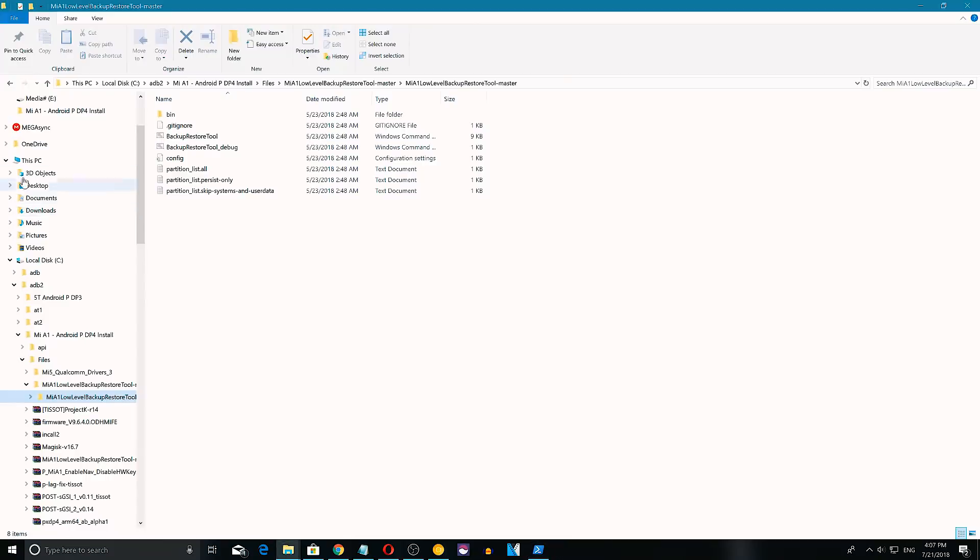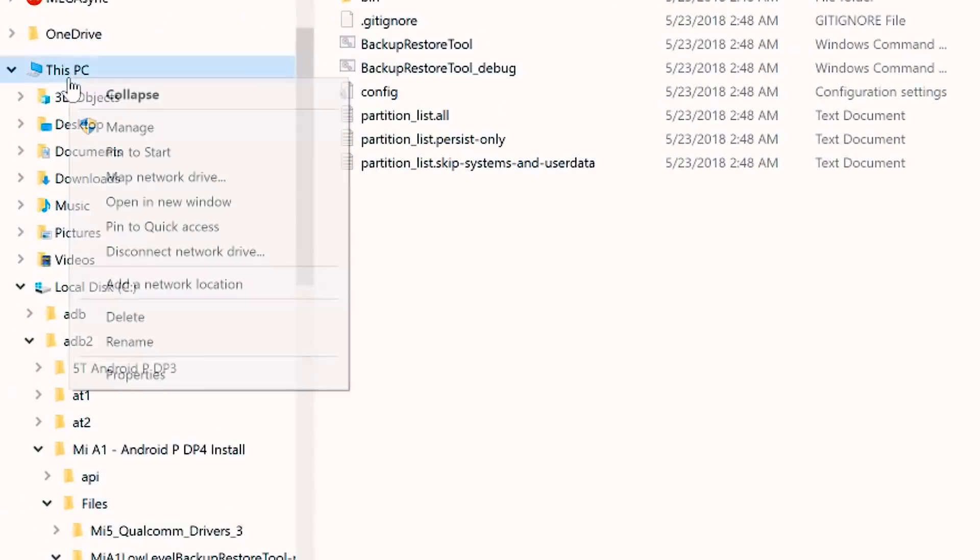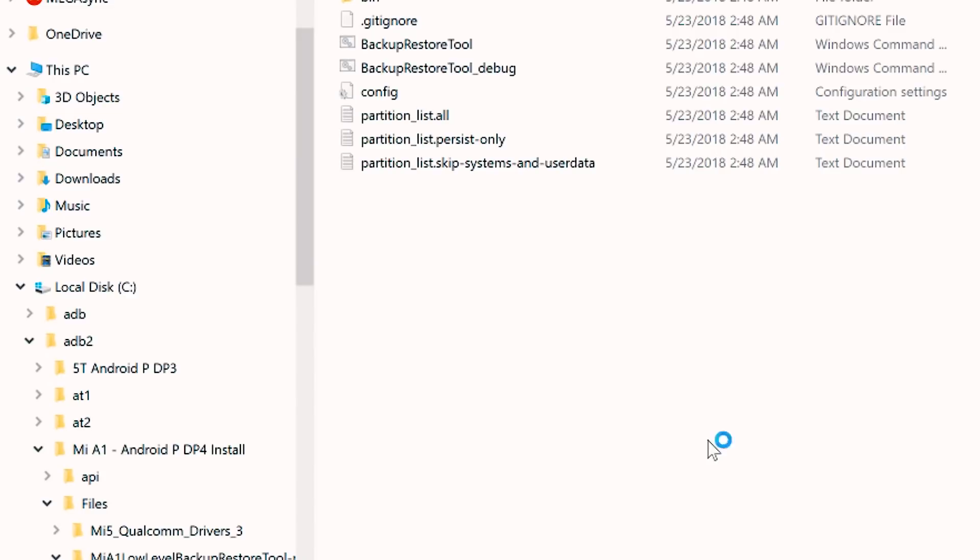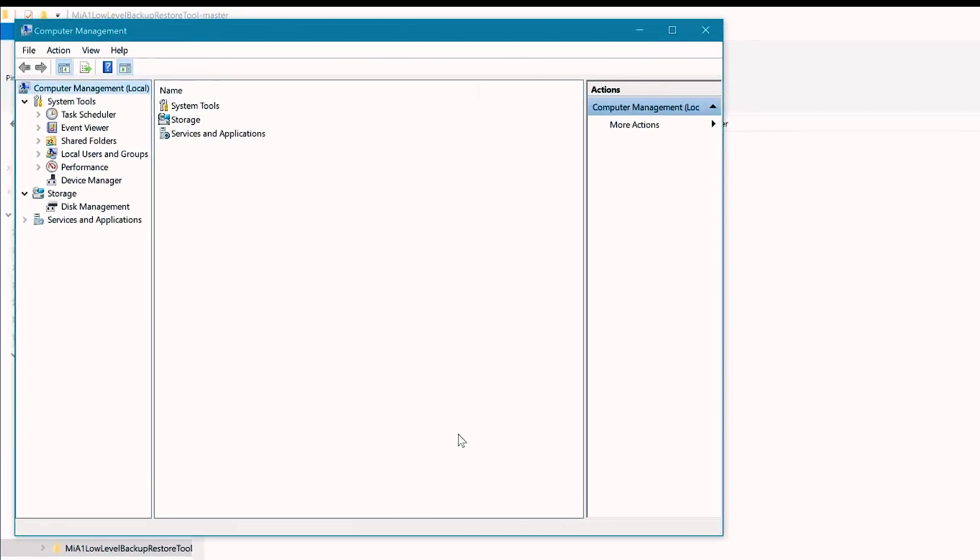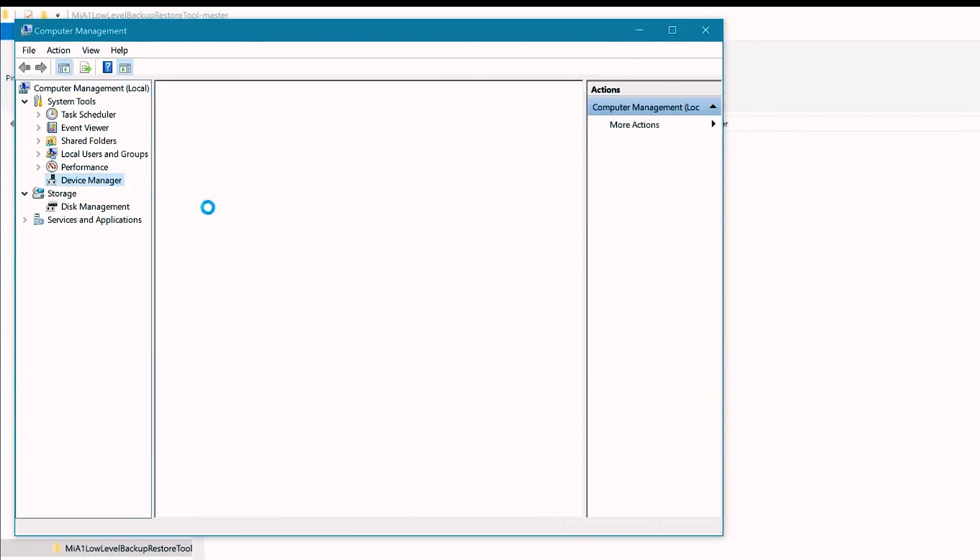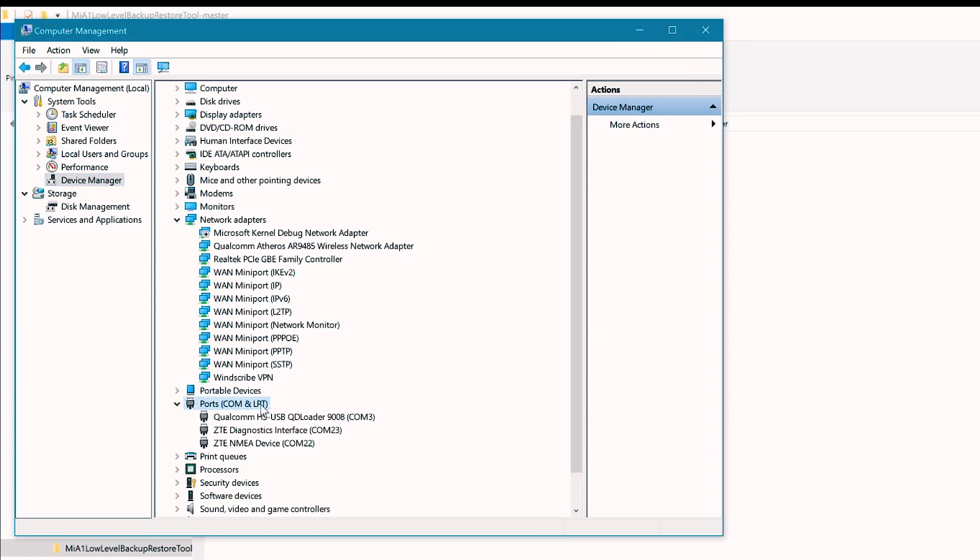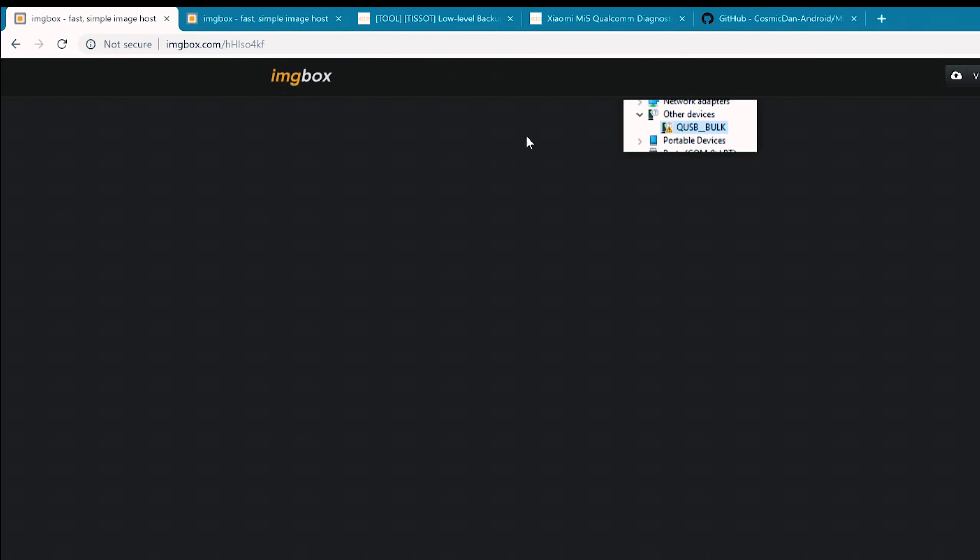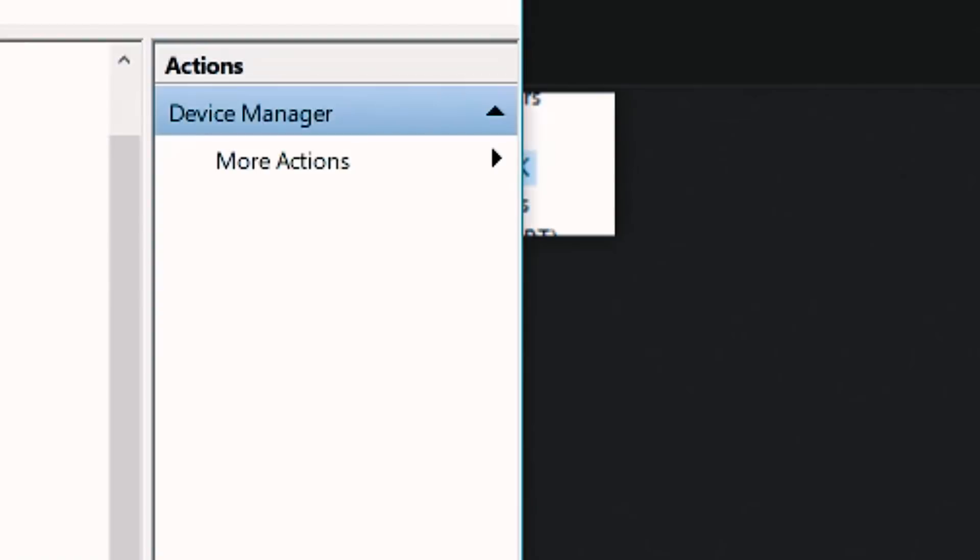Now get back to your PC or laptop, right click on This PC, Manage and select Device Manager or you can simply search for device manager. And under Ports, you can see something like this, Qualcomm HS-USB QLoader 9008 with a COM port if you have EDL drivers installed. If not, the output will look something like this.